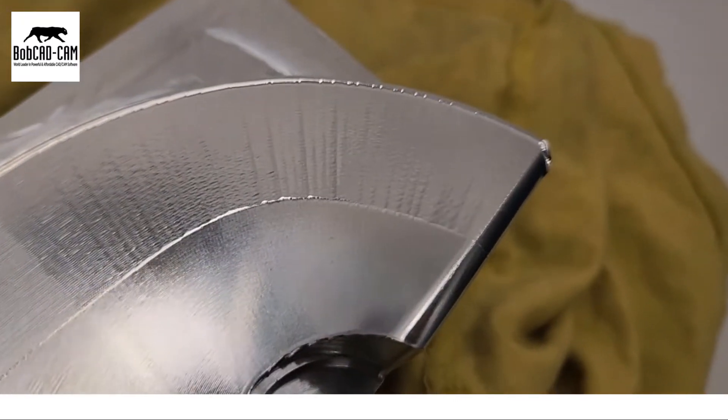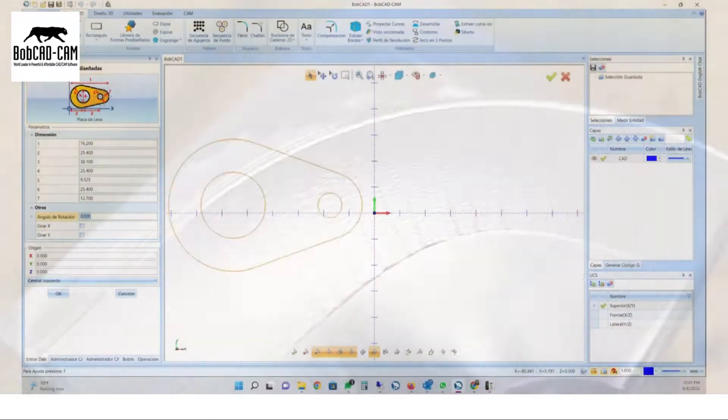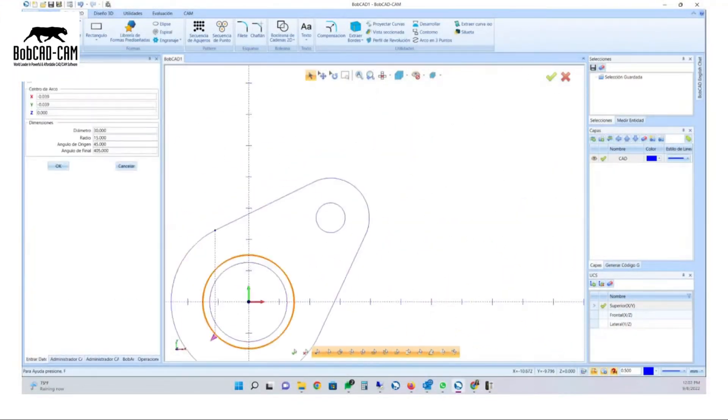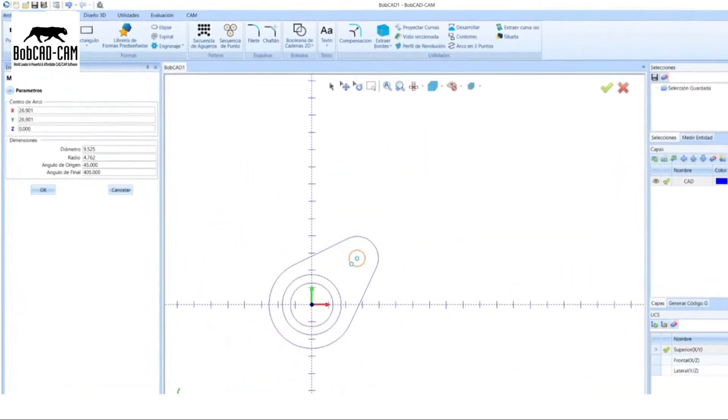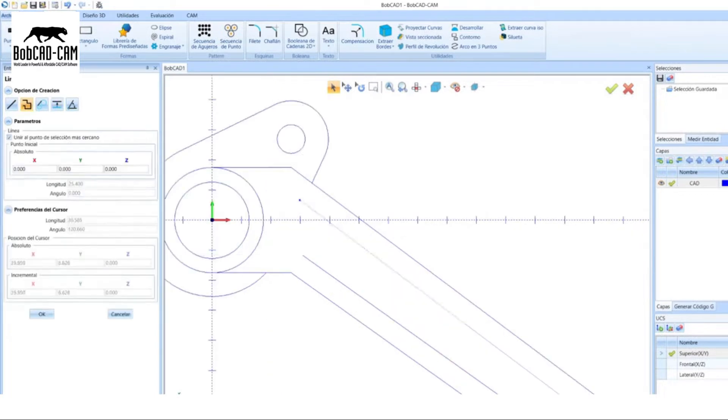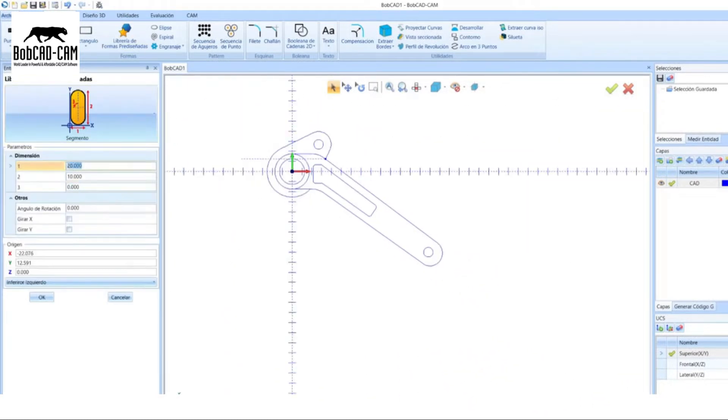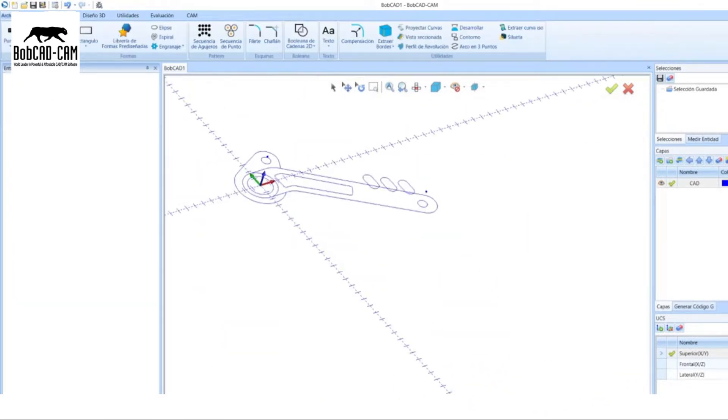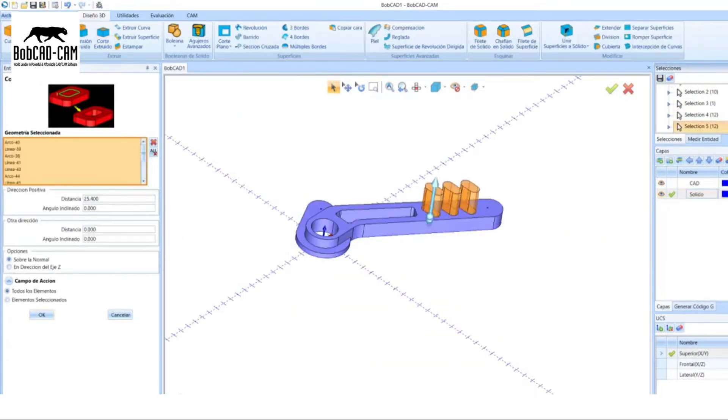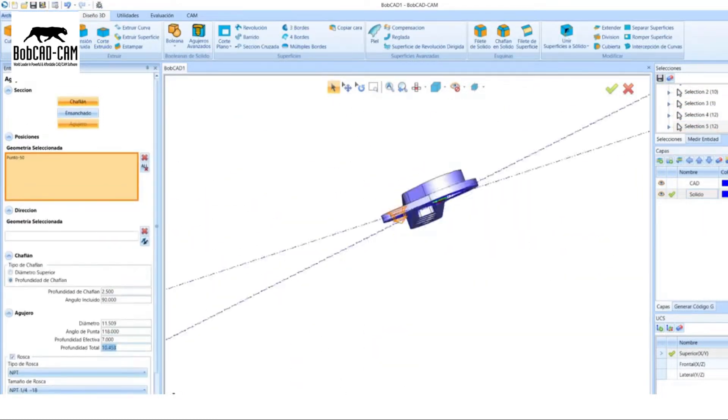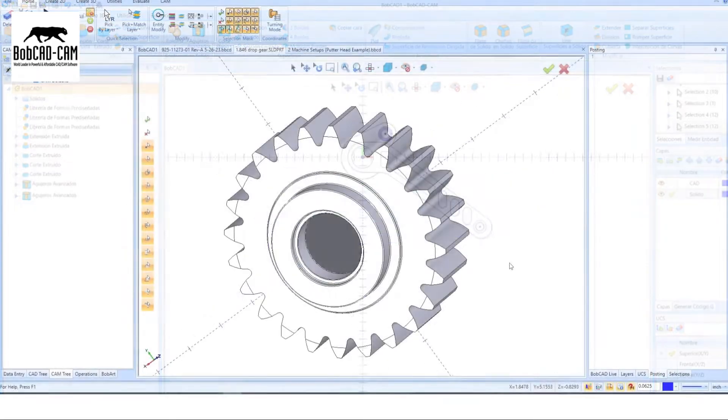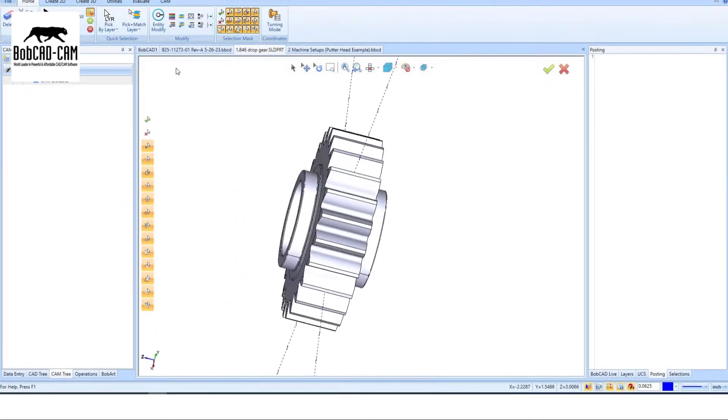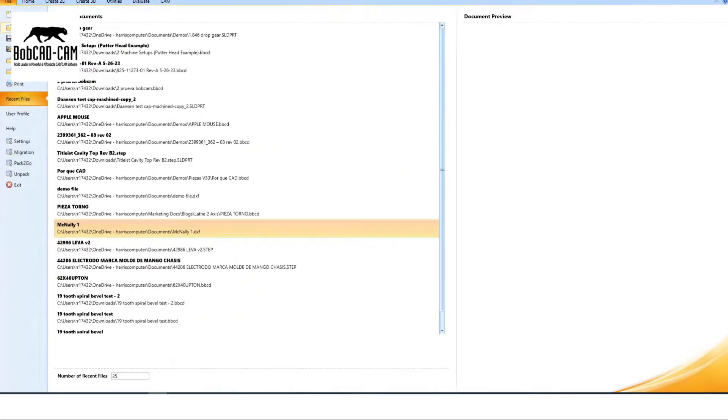Easily create and manipulate 2D and 3D designs, surfaces, and solids with parametric features and compatibility with various file formats. Your design possibilities are limitless. Worried about compatibility? No problem.